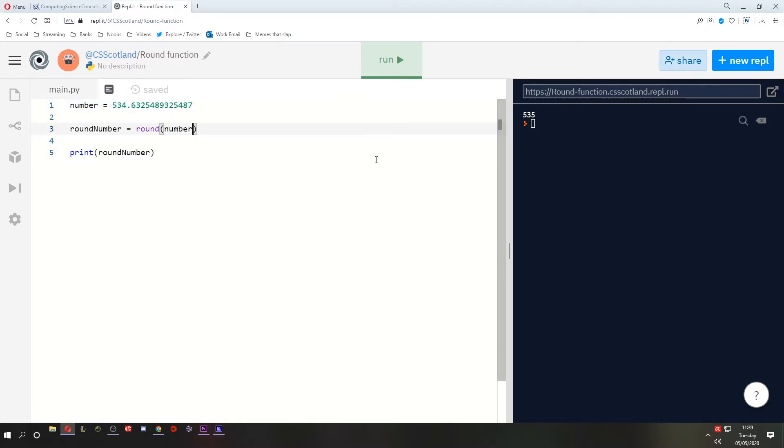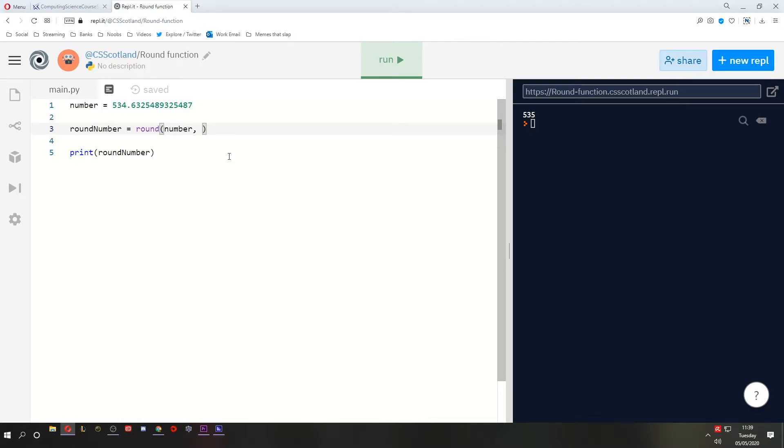But I mentioned it can take two parameters. What do you think the second parameter is? So to do multiple parameters, you add a comma and then you type in your next parameter. The second parameter is for how many decimal places. So if I want one decimal place, I type the number 1. What's it going to round it to now? Let's run and see.